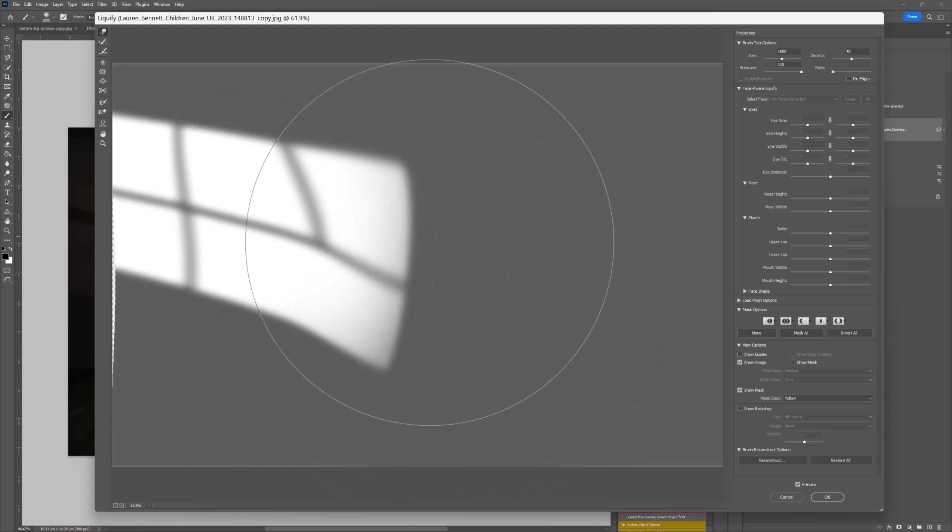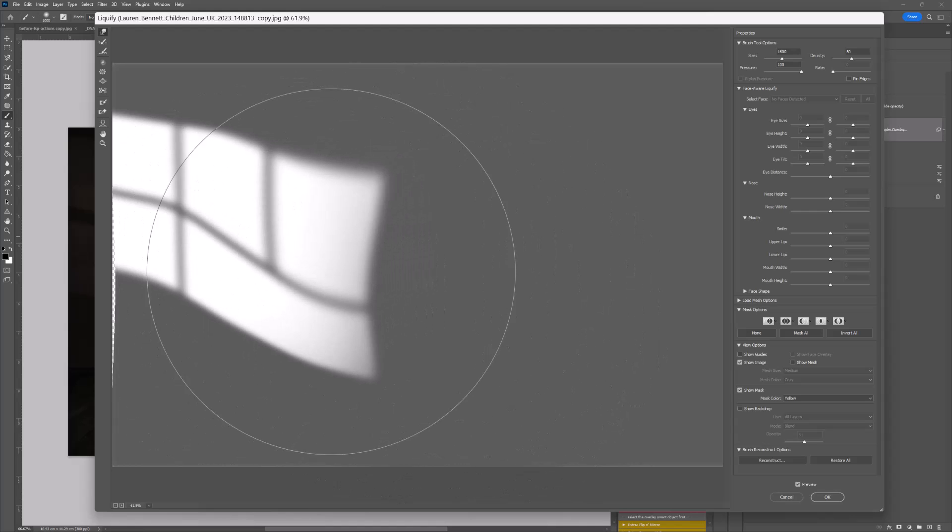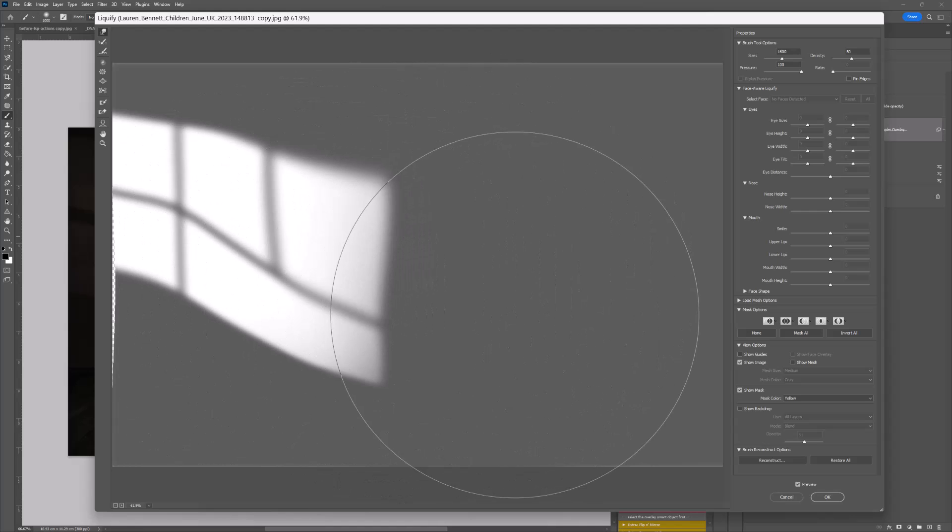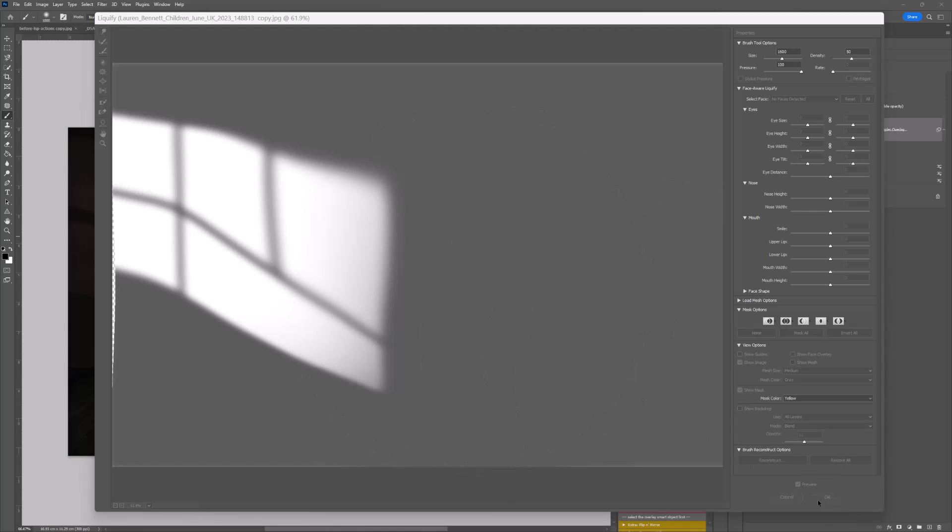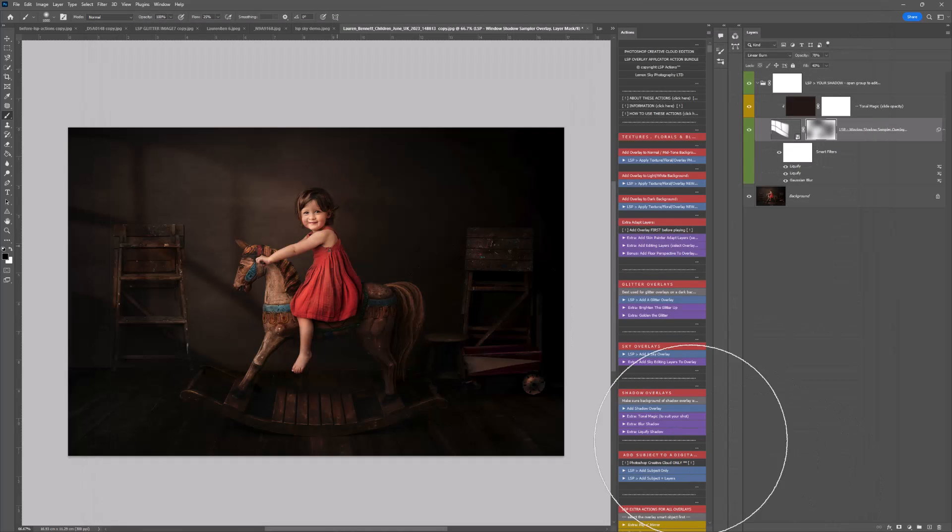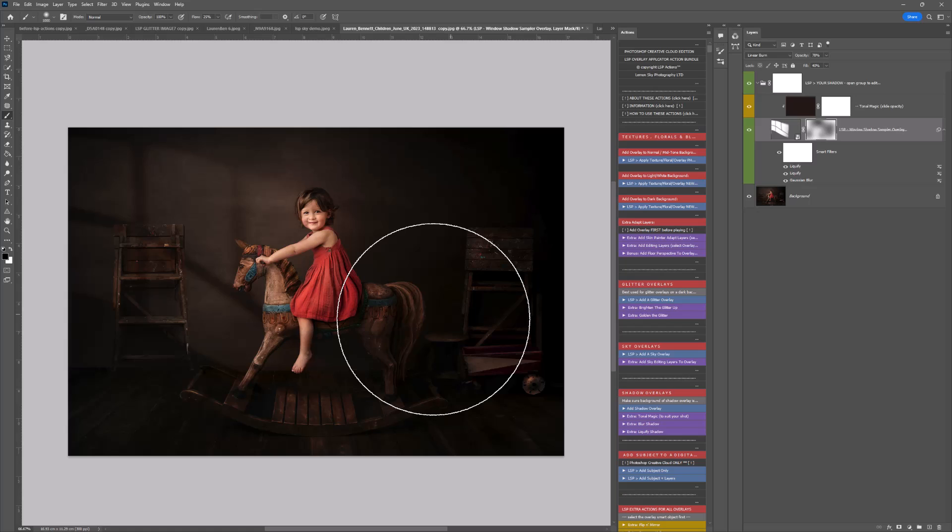It will change the shape of the shadow. At any point, if you don't like what you've done, you can just Ctrl or Command Z to undo it. That's adding a shadow using the LSP shadow set.